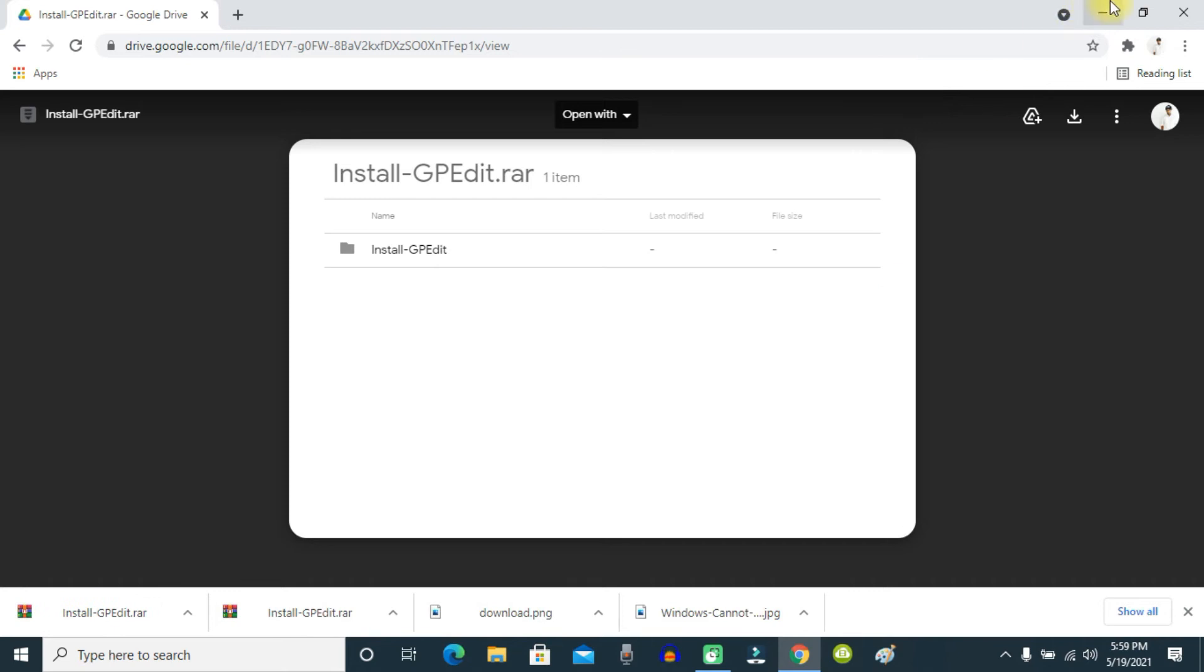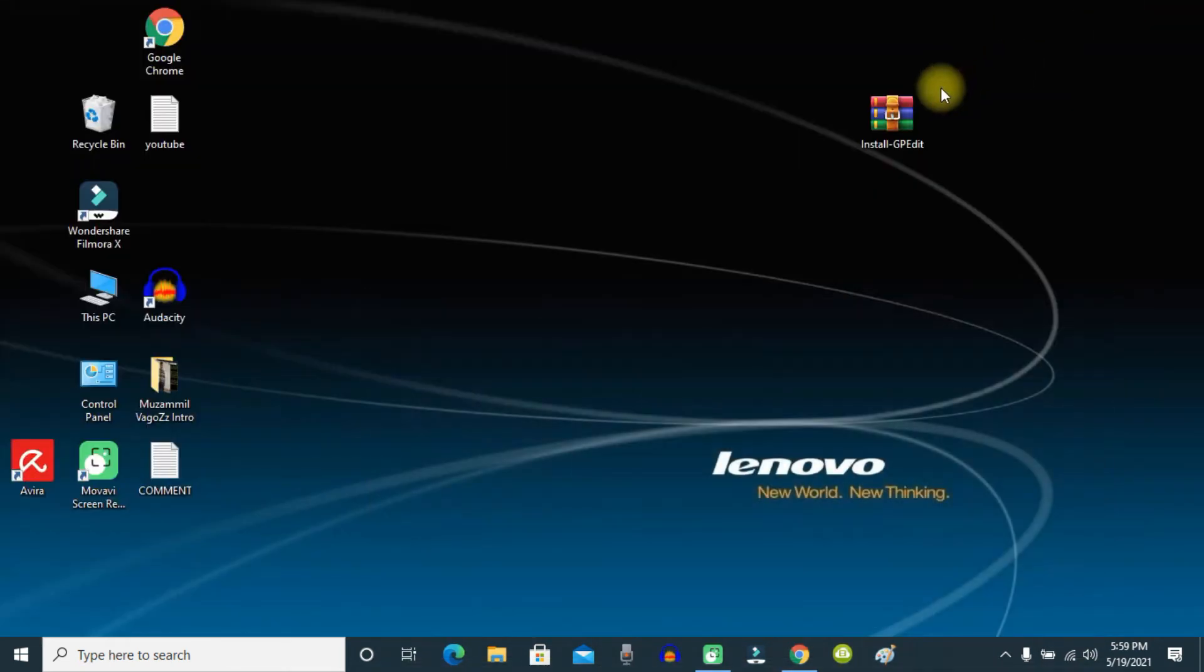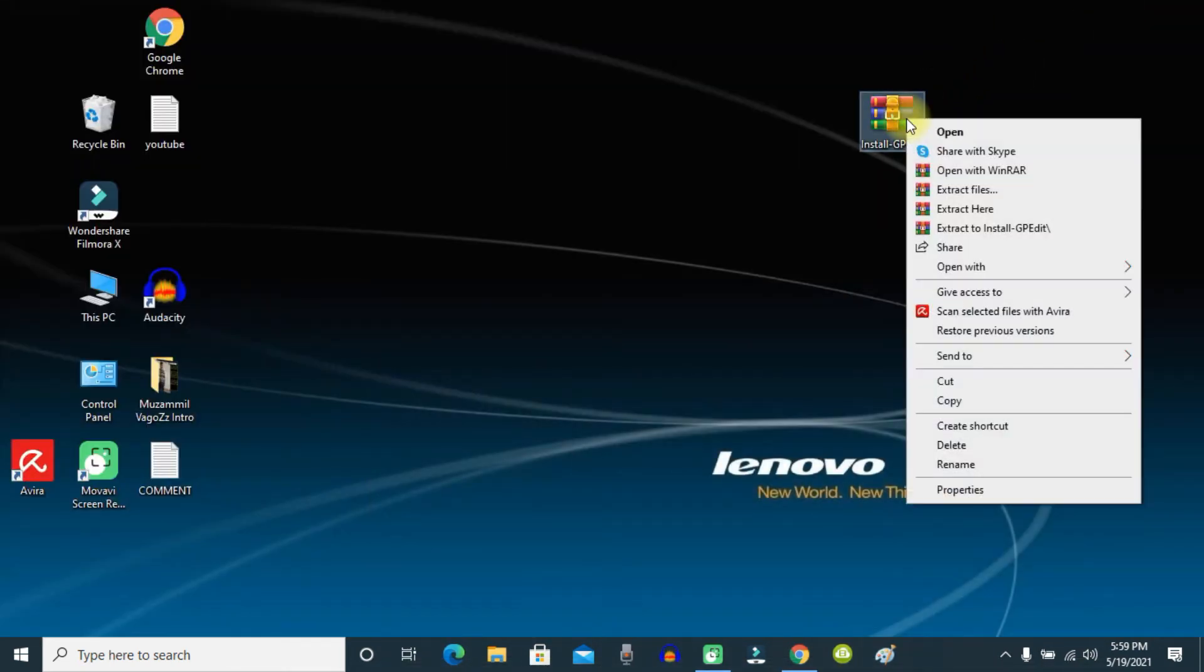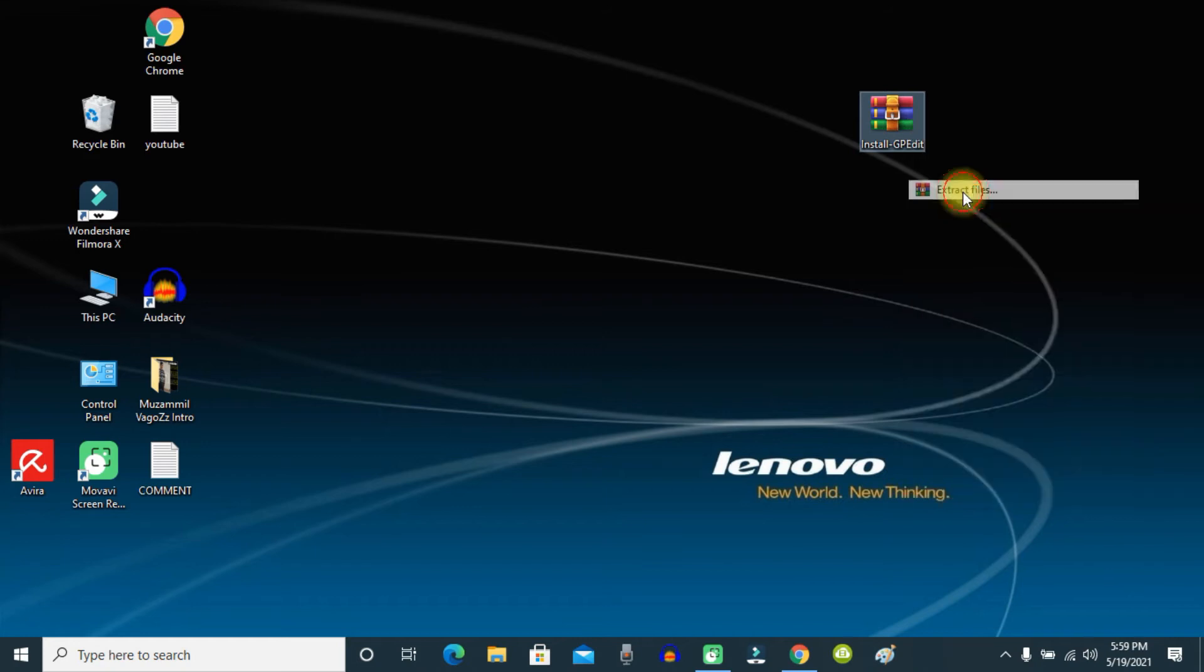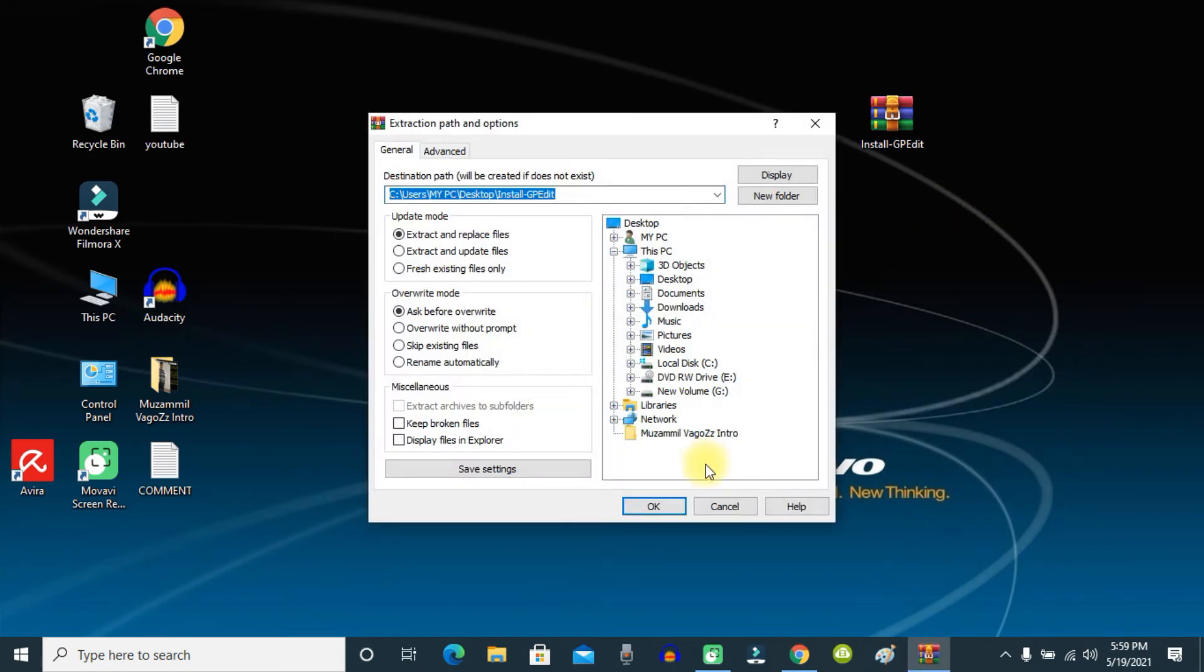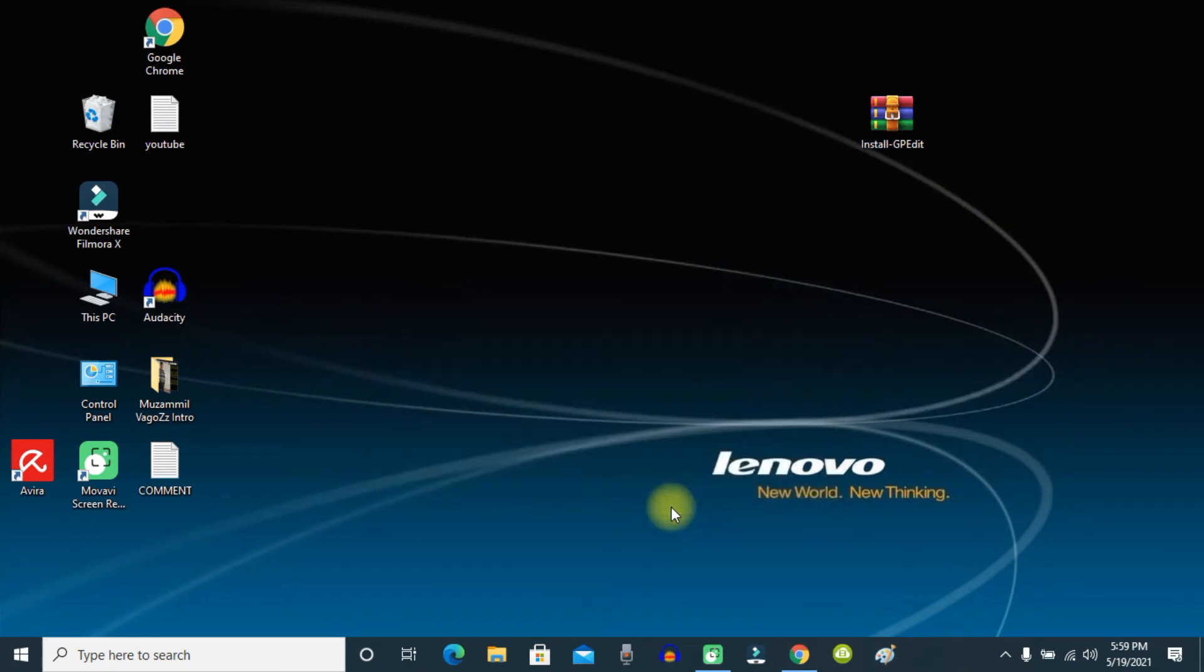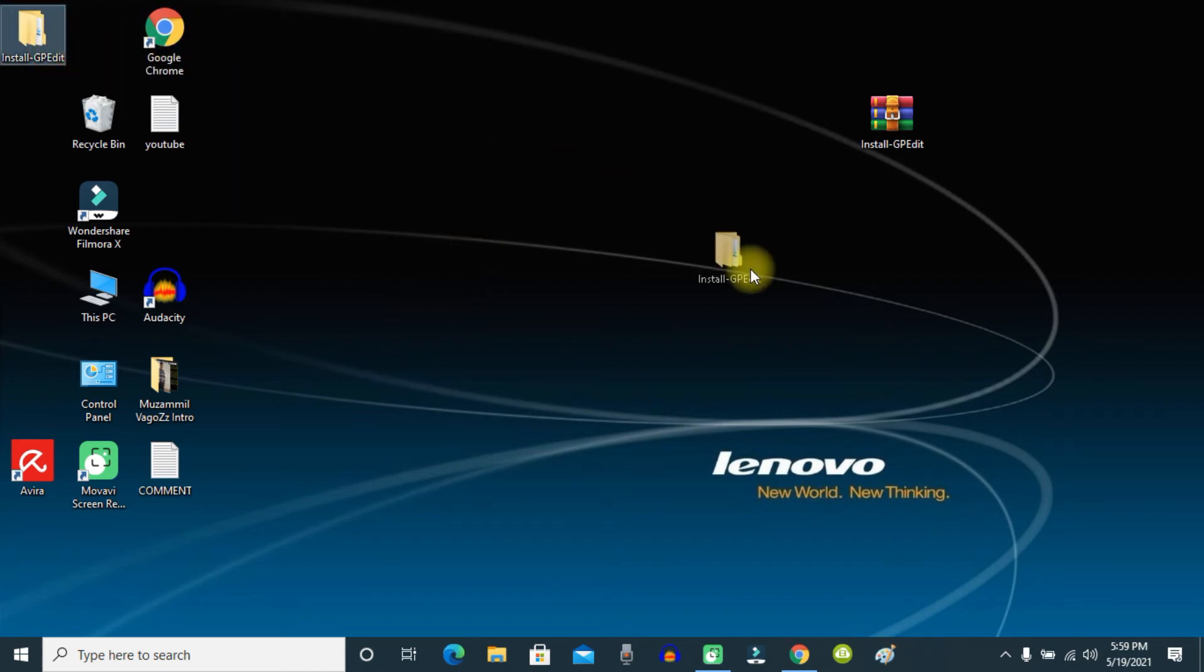So I just downloaded the file. It's in RAR format, so you need to extract it. I just extracted the file, now open the file.